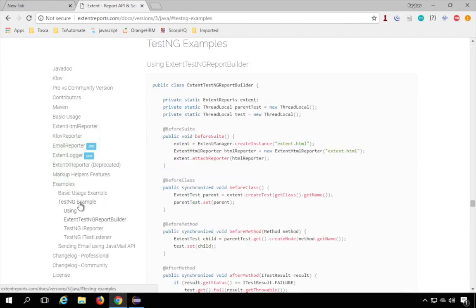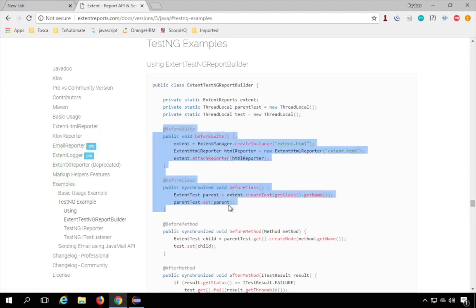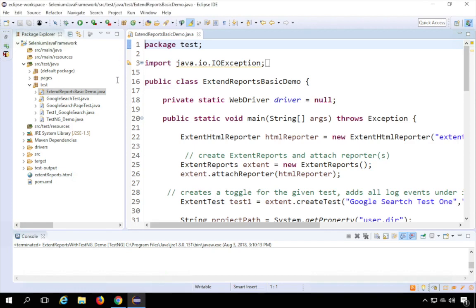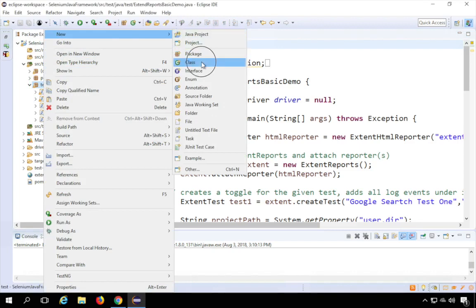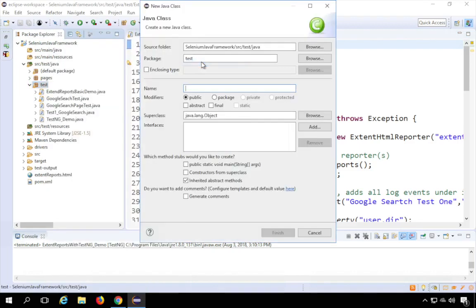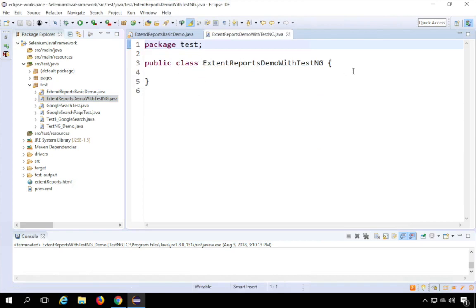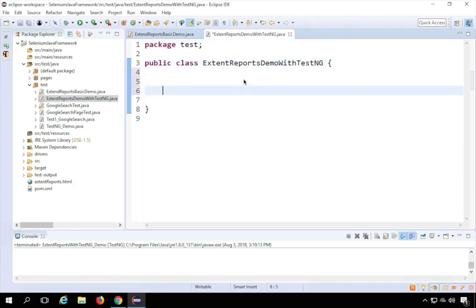We also have an example for TestNG. I'll show you a simple and quick way to add Extent Reports in a TestNG program. I'll go to my framework in Eclipse and create a new class under this package. I'll go to New, then Class, and name it ExtentReportsDemoWithTestNG, then finish. Here we have got this class.